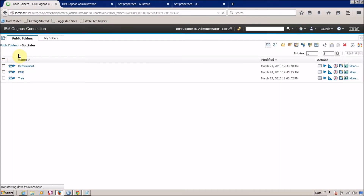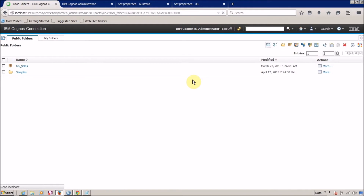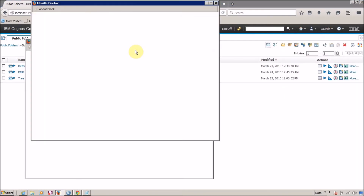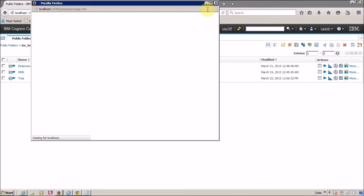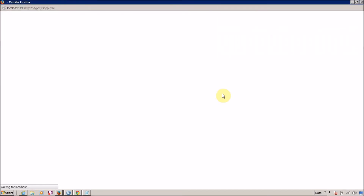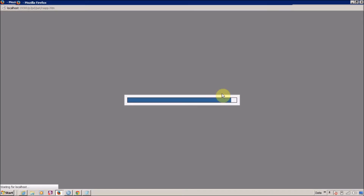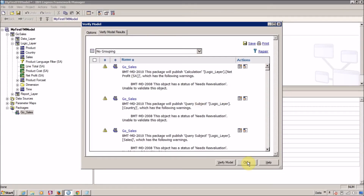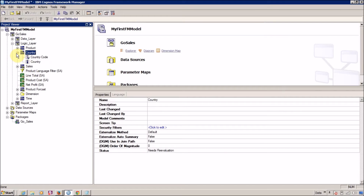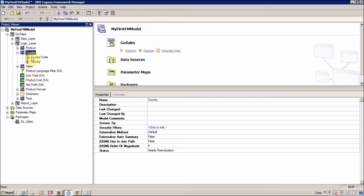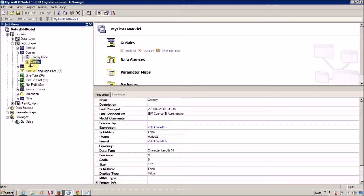Now it's time to create a report. Go to Public Folder and select the FM package, then launch Report Studio. If you are watching my previous video, in that video I didn't add the query subject country, but for this specific video I created a new query subject called Country and added country code and country columns. We are going to use this in our report.